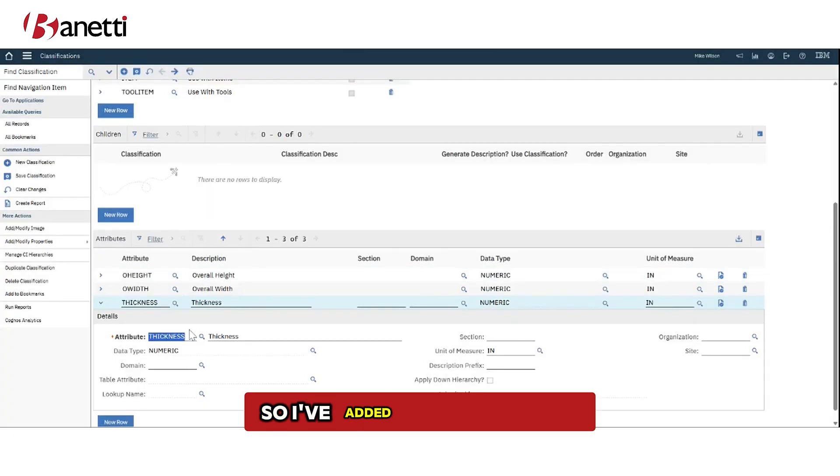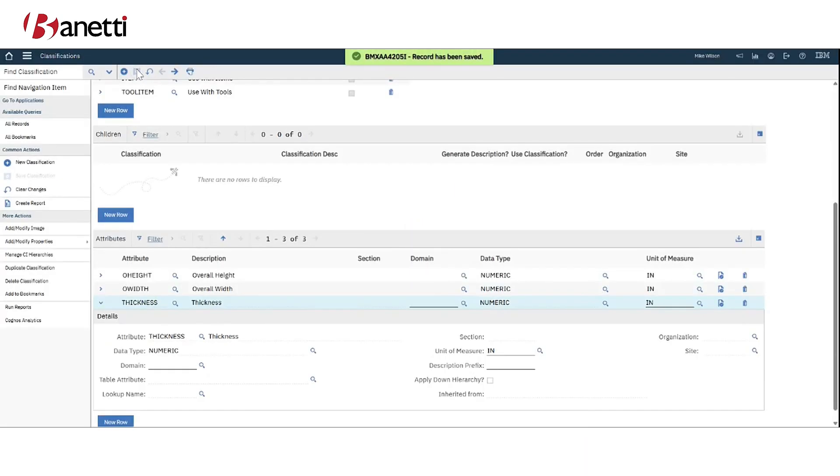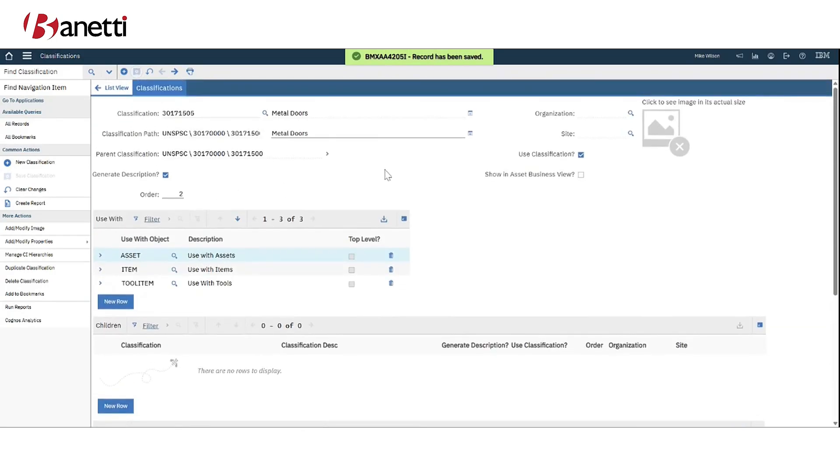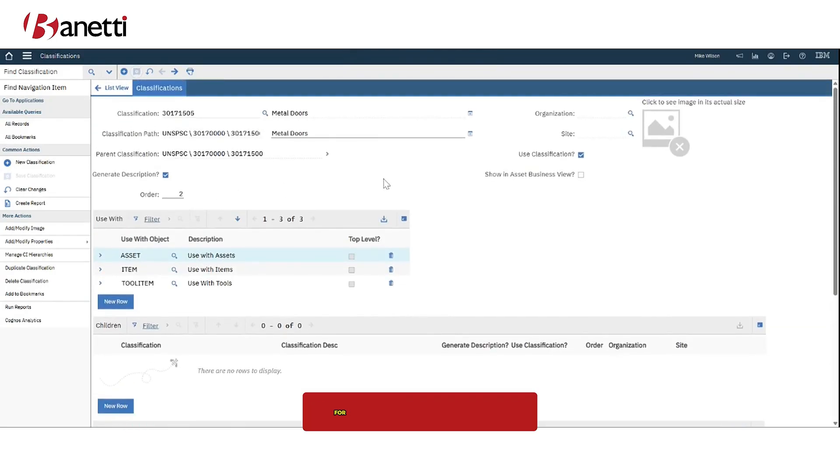So I've added in the different attributes that I want to collect on my assets and I'm going to click save. And now I have a classification that is ready to go for my asset.